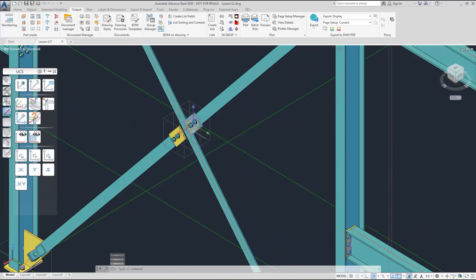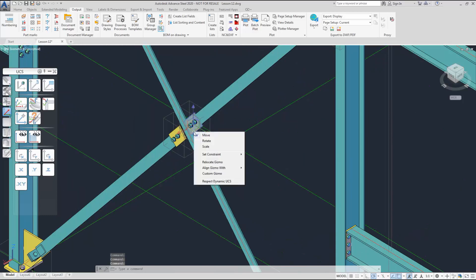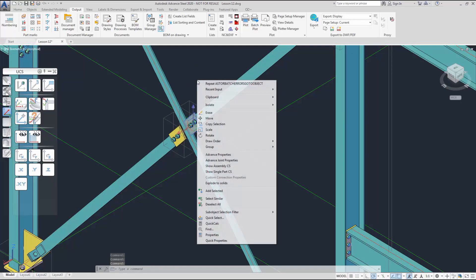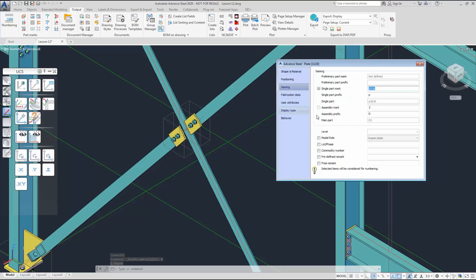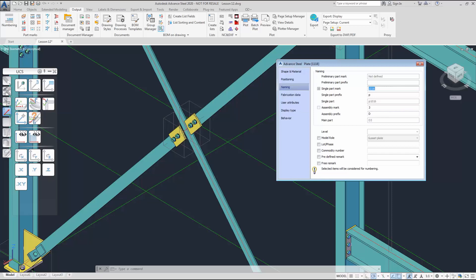Let's inspect the property of the plate that we showed you before. You can see that the single part and the main part number has now been updated. We are ready to do our drawing. See you in the next lesson for drawings. Bye!